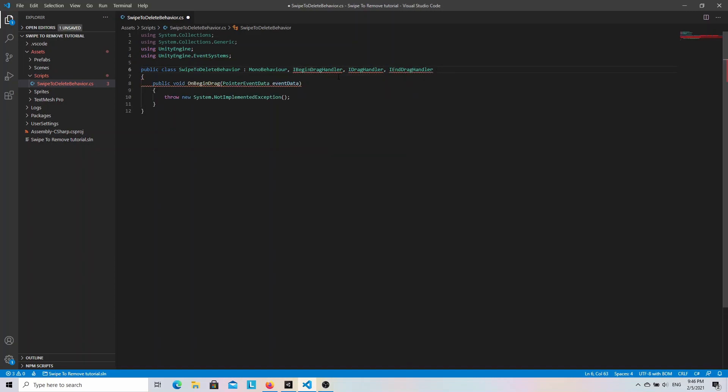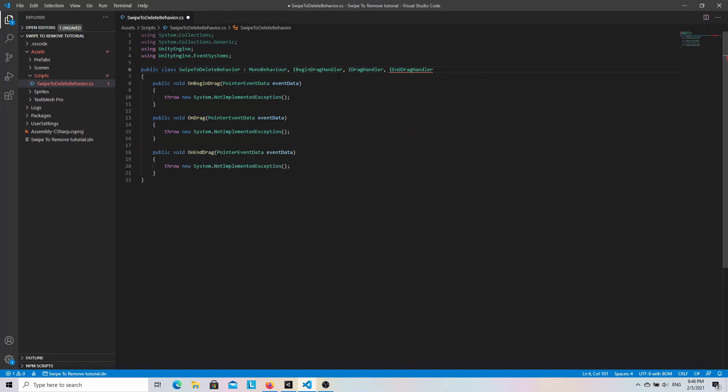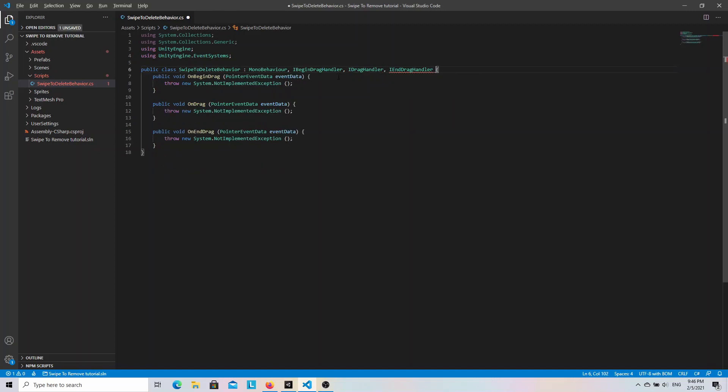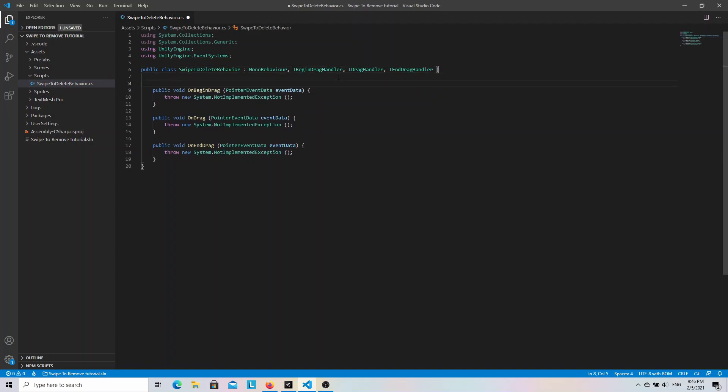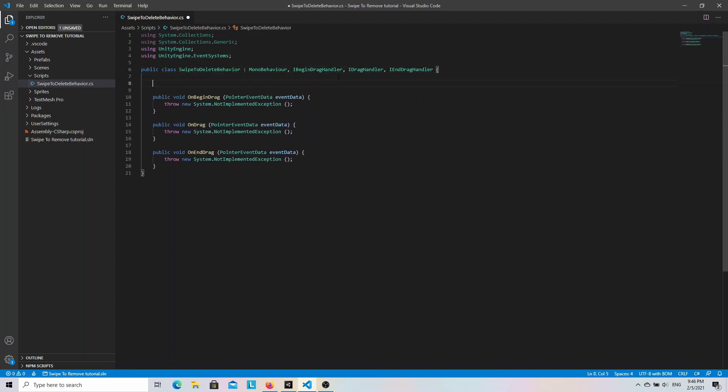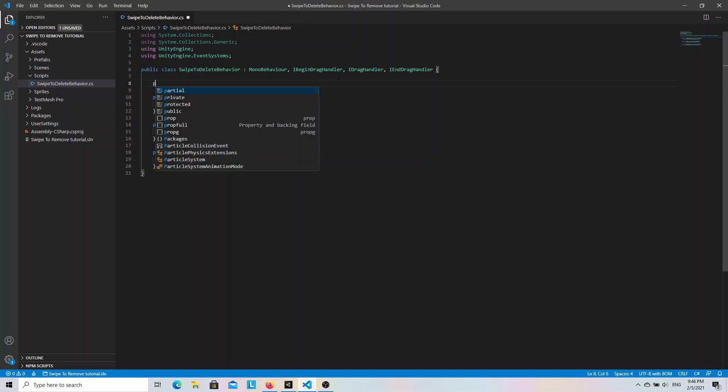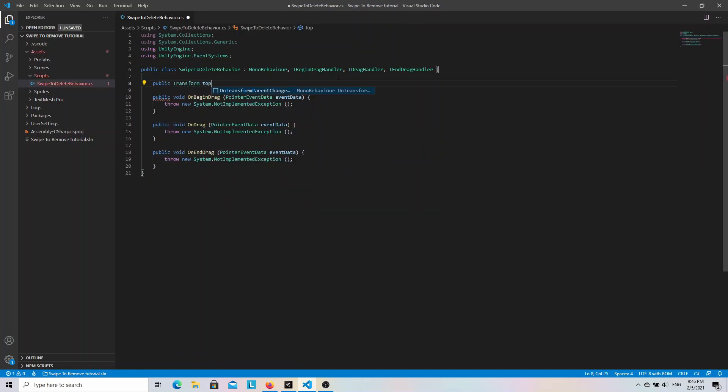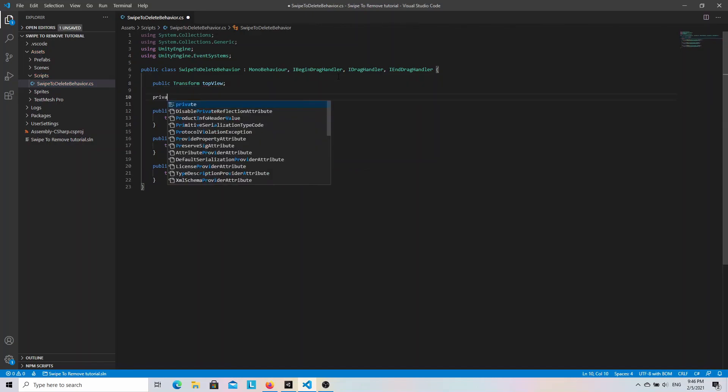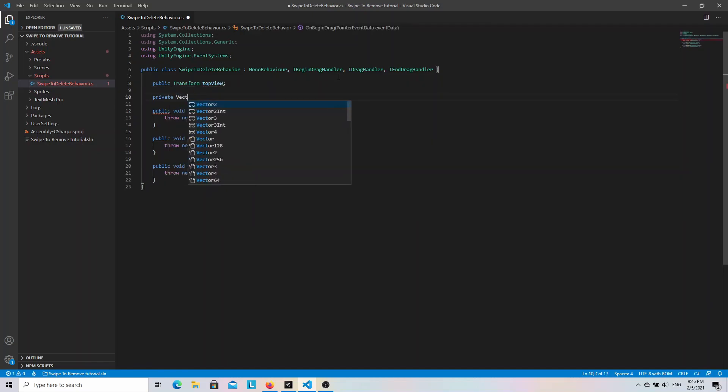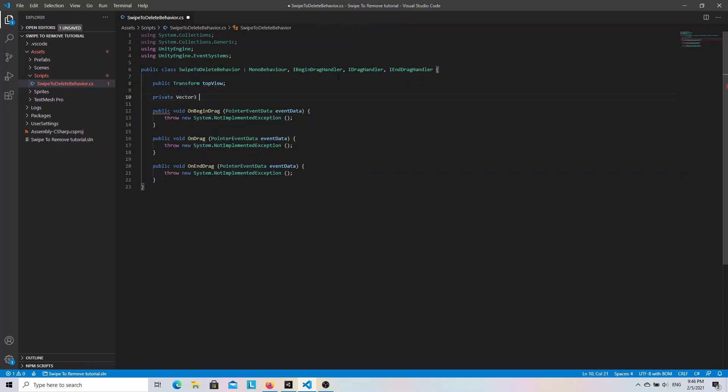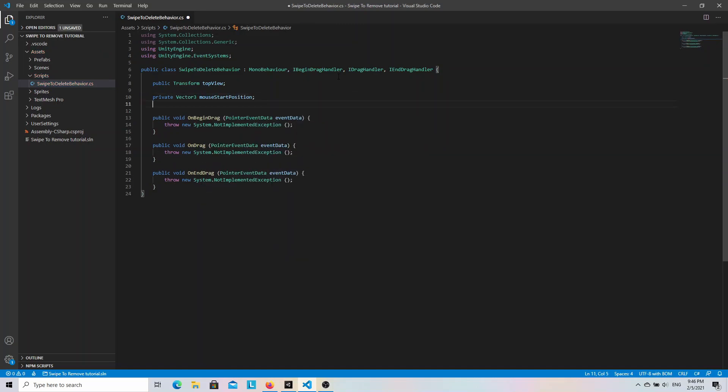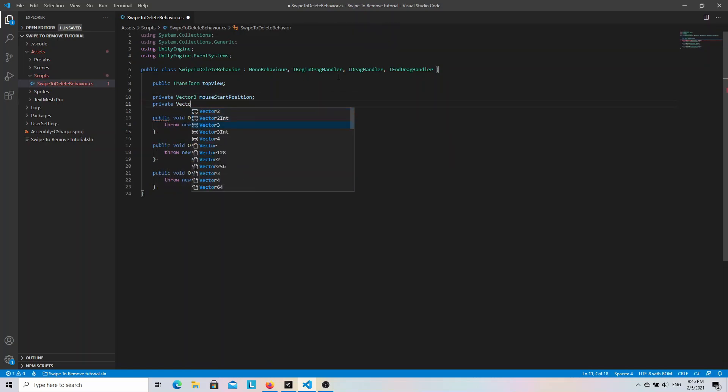OnBeginDrag method will be triggered when we press the left mouse button with a cursor over the object. OnDrag will be triggered if we move the cursor still holding the left mouse button. And OnEndDrag method will be invoked once we release the left mouse button. Now we need to add a reference variable to the top view. So let's write public Transform topView. We also have to define two Vector3 variables: mouseStartPosition and topViewStartPosition. We will use them to calculate a new position of the top view.